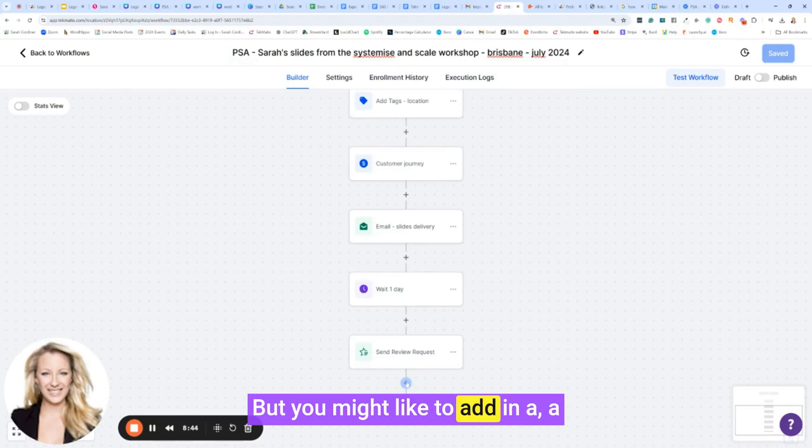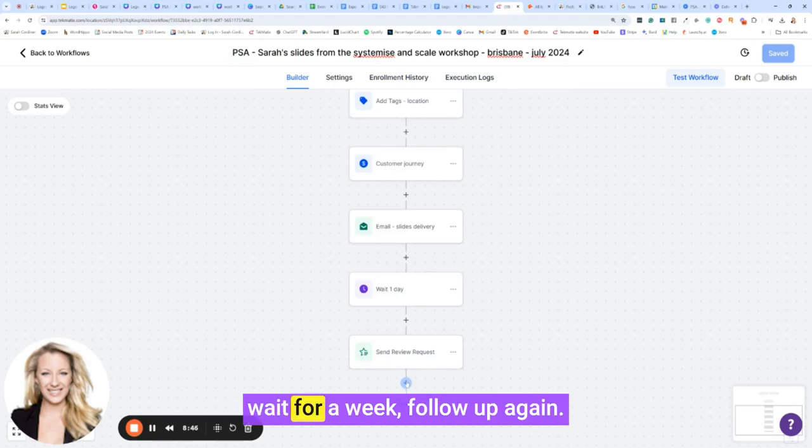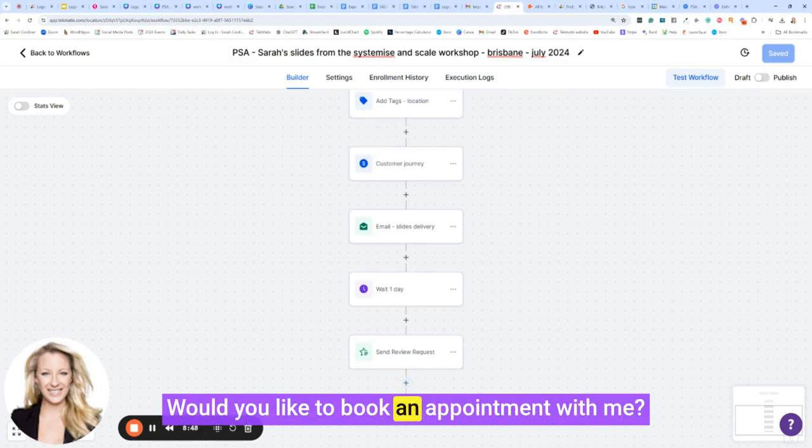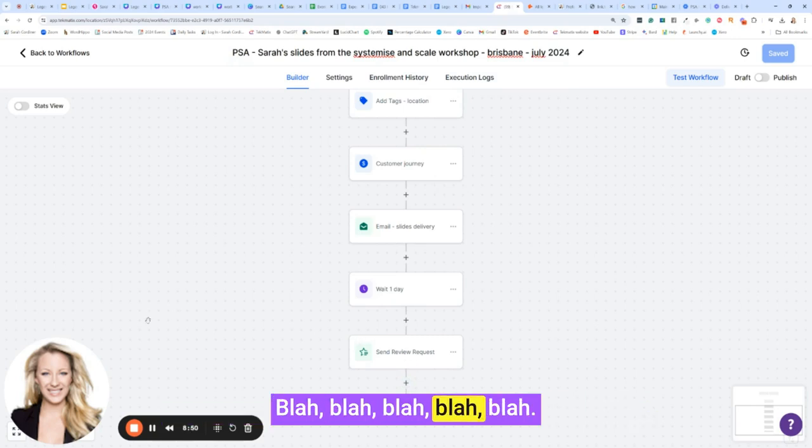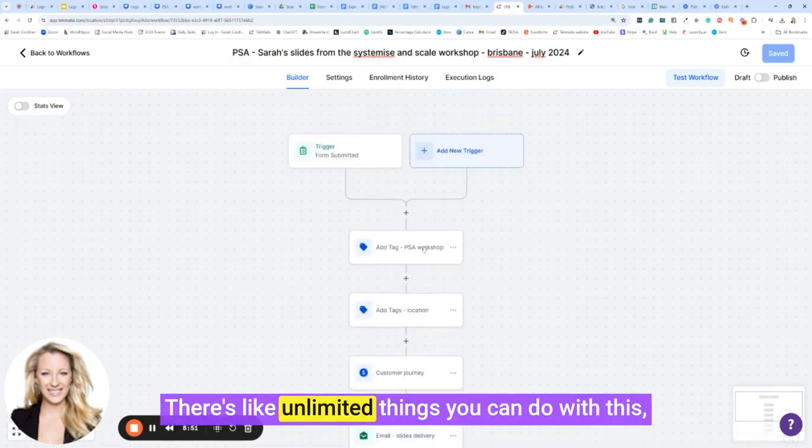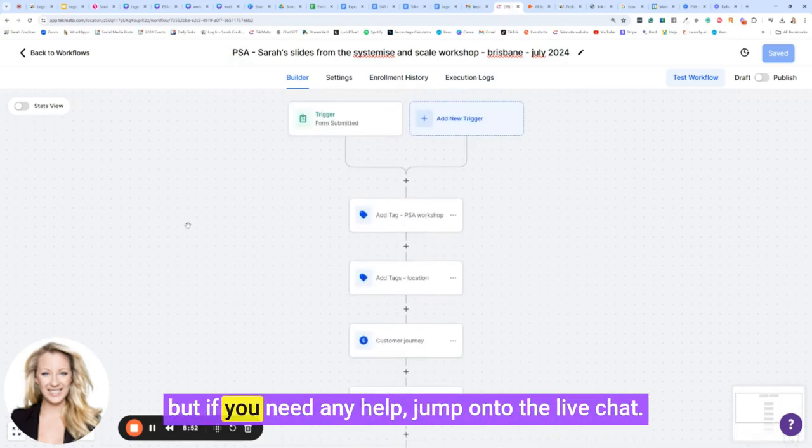In my case here, I'm just going to send them the thing and that's it and leave them alone. But you might like to add in a wait for a week, follow up again, would you like to book an appointment with me, blah blah blah blah. There's unlimited things you can do with this.